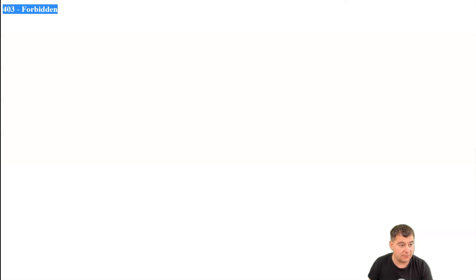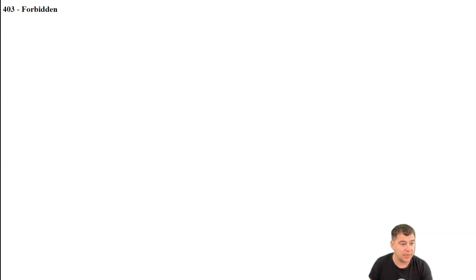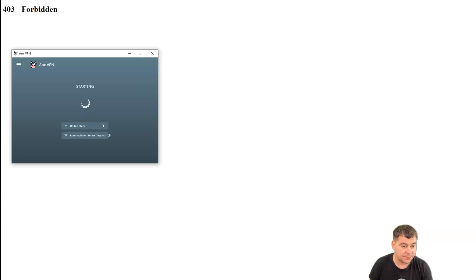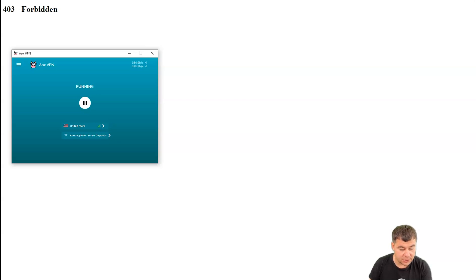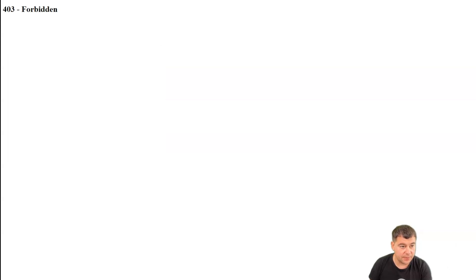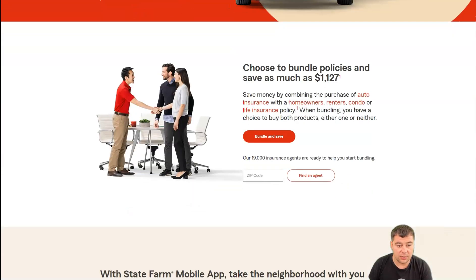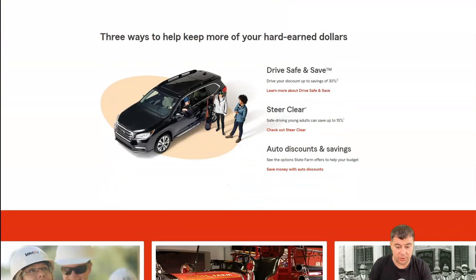Here we have a website that's not working from this area — we can see it's forbidden and restricted from this area. Let's switch it on — tap to start — we are connecting, and we are up and running, really fast, secure, and reliable. Let's reload the site. And here you go — everything is working, everything is loading really fast.